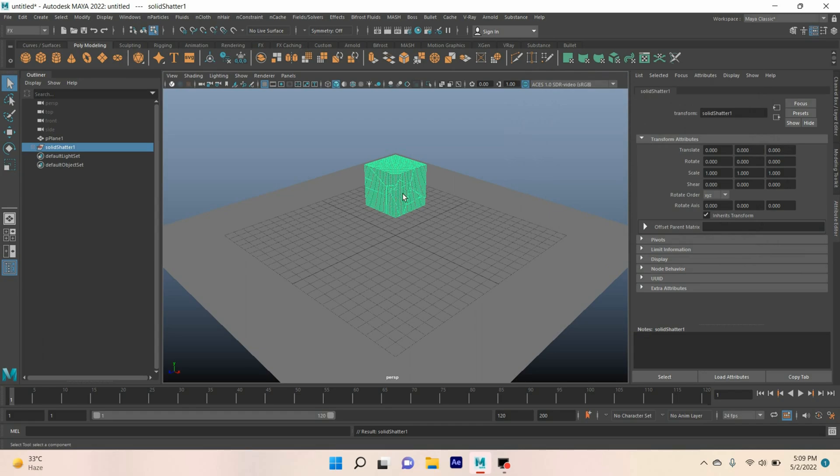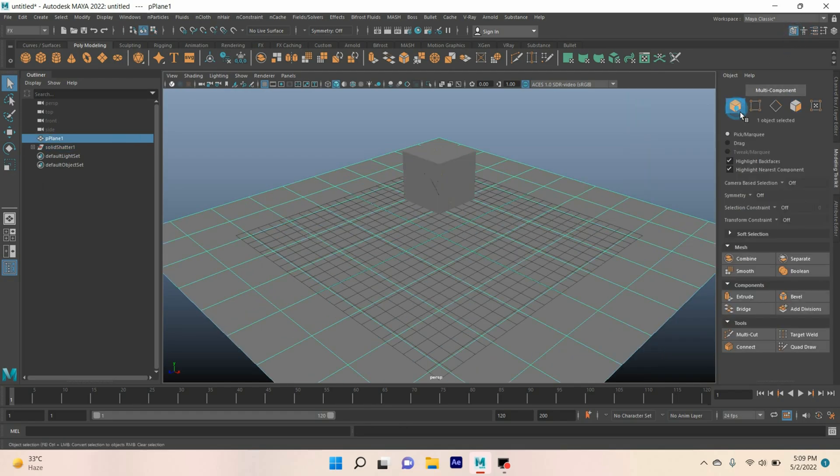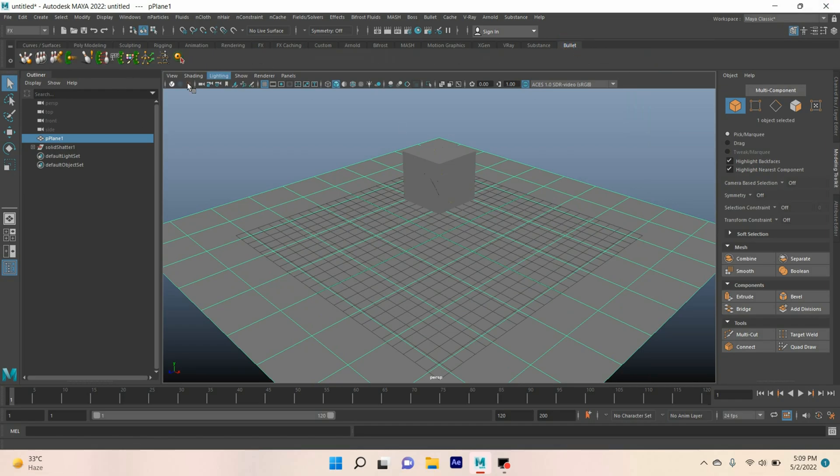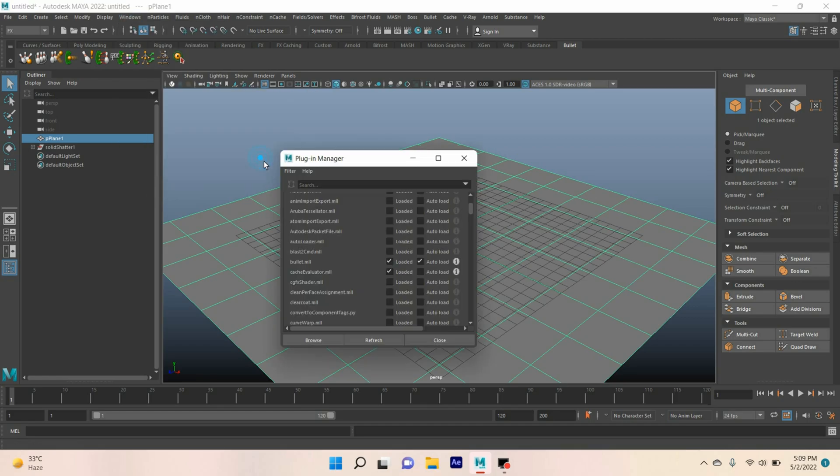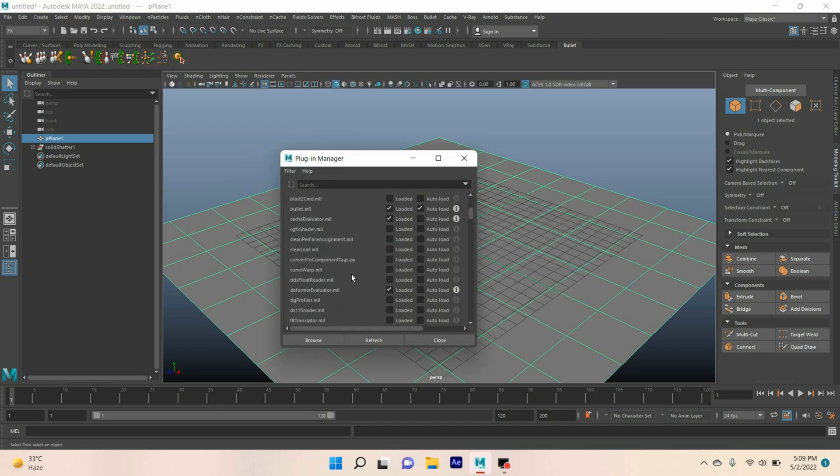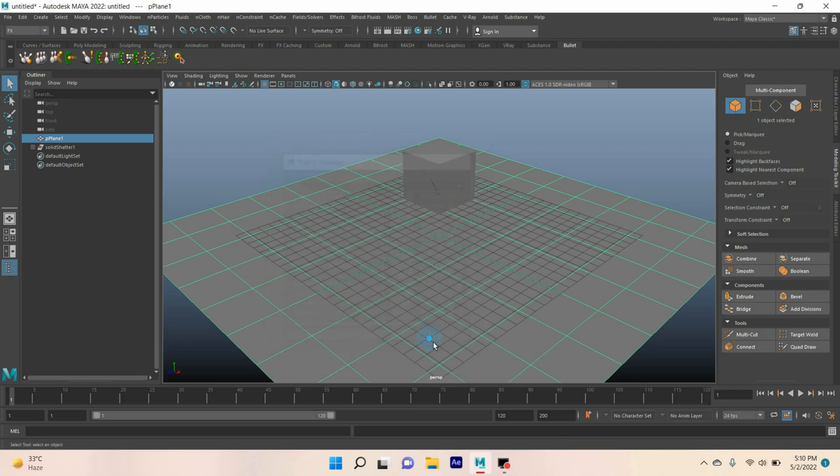Now select the polygon plane and go to object mode. Select your bullet plugin. If you don't see the bullet plugin, go to Windows, Settings and Preferences, Plugin Manager. Just select or click on these two boxes: loaded and auto load for bullet.mll.